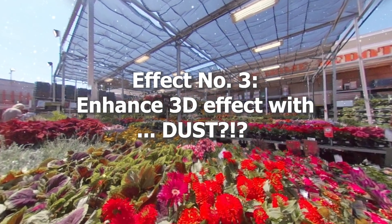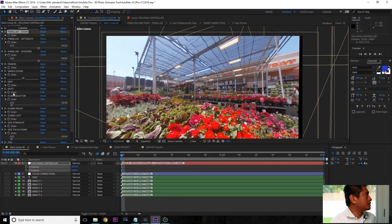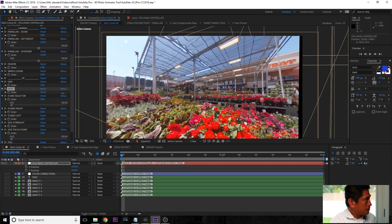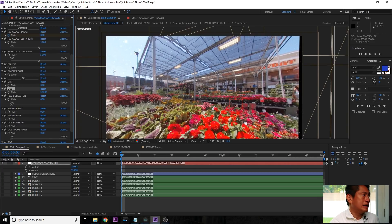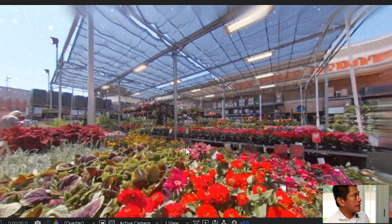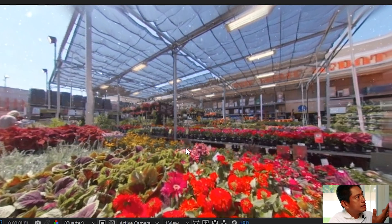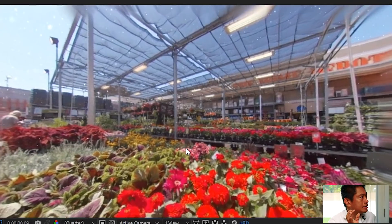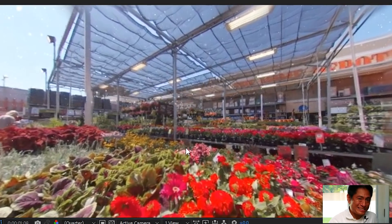There are other effects you can do, like this one called dust. I love this effect because it adds dust particles to your composition, and it makes the scene look more 3D. I've increased it to around 500, so you can see these dust particles as we do our parallax zoom.